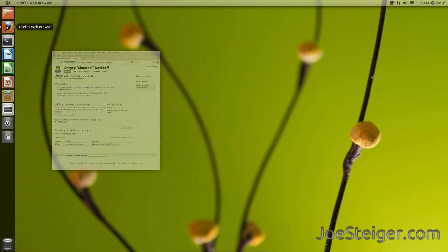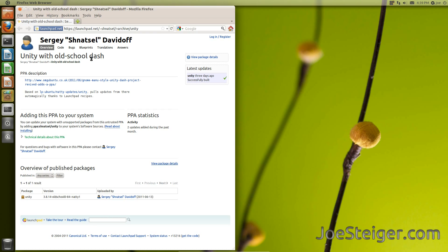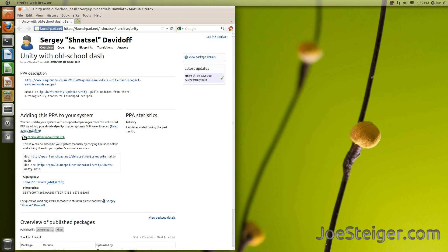I will show you how to install this Unity Dash replacement from the PPA. I'll have the link to the Launchpad site in the video description. First, you need to add these lines to your software sources.